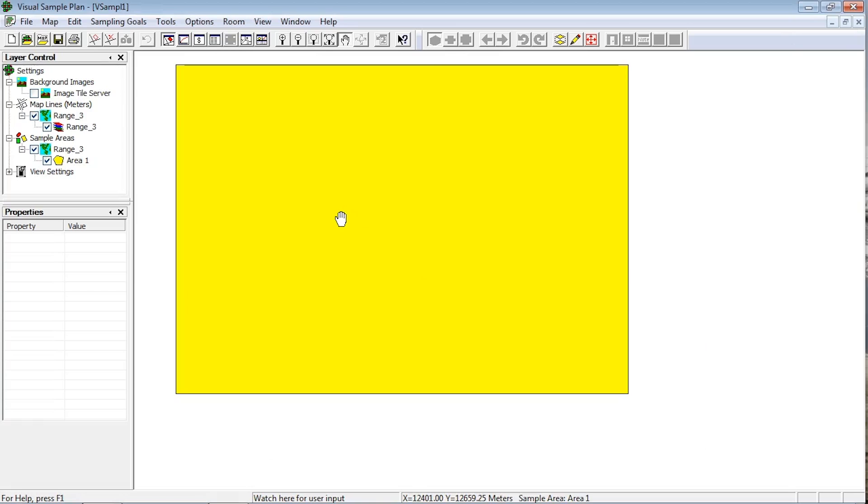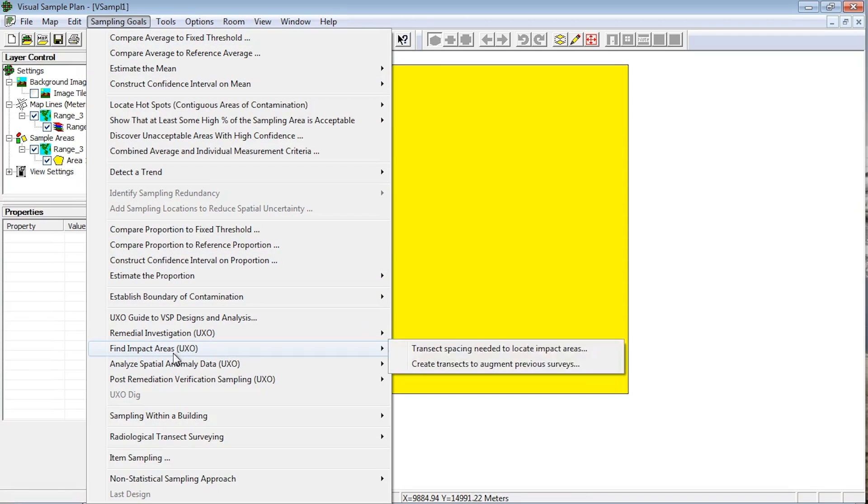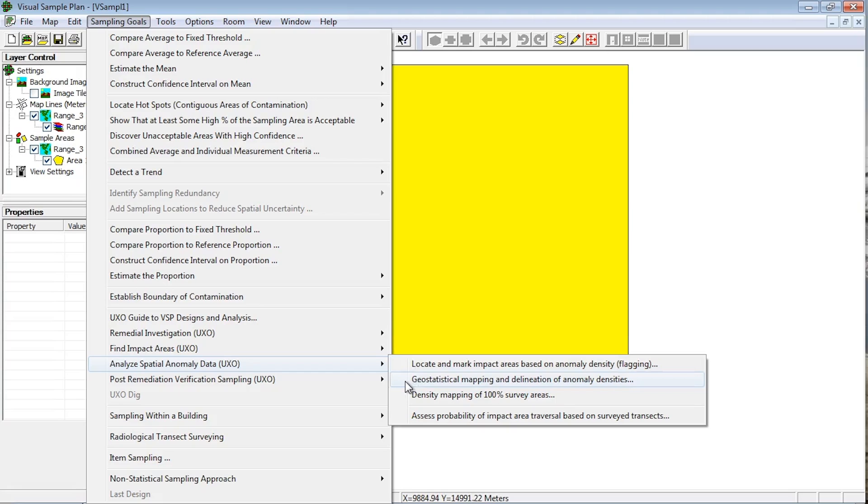The transects and anomaly import options are found under the menu item Sampling Goals and Analyzed Spatial Anomaly Data. These are labeled Locate and Mark Impact Areas based on Anomaly Density and Geostatistical Mapping and Delineation of Anomaly Densities.